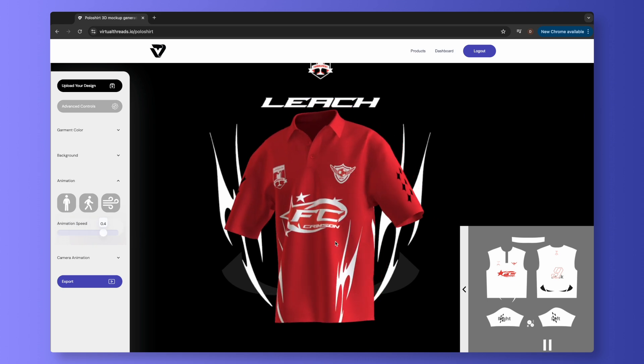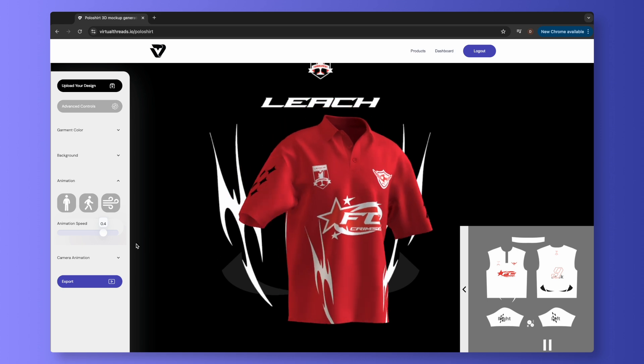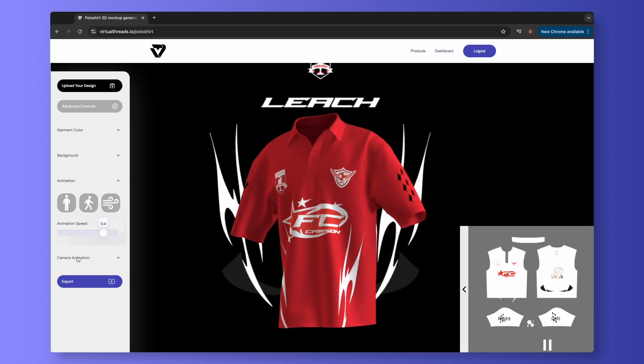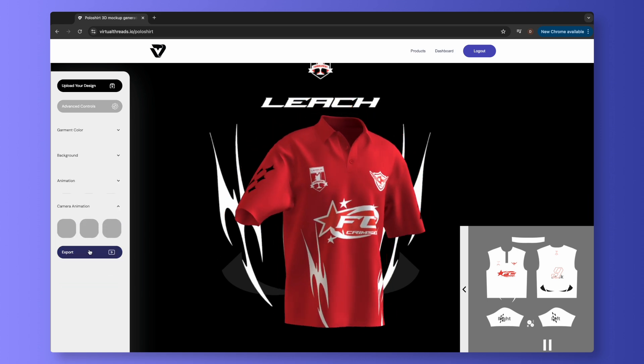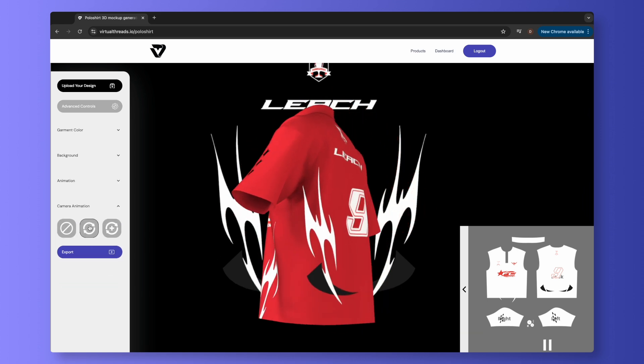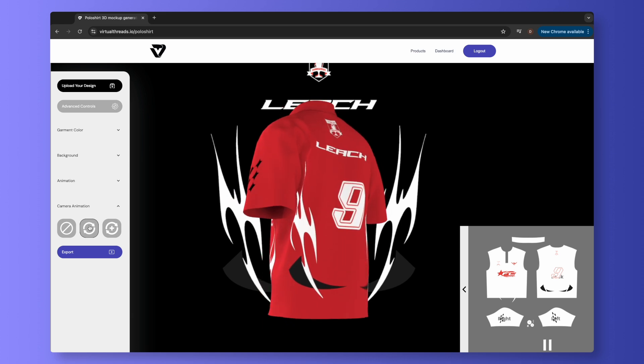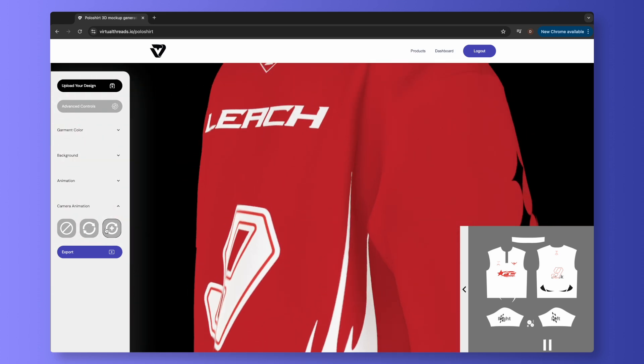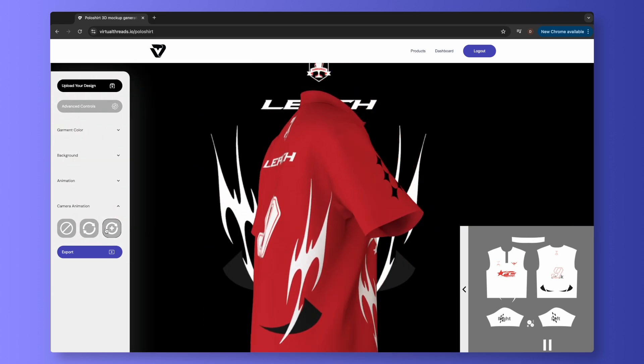Last but not least, we have Camera Animation. There are two options: one is the Classic 360, and the other is 360 Plus Zoom In and Zoom Out.